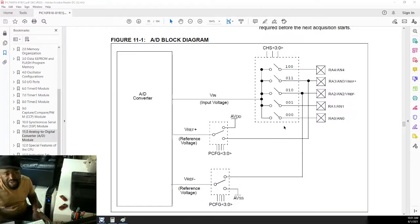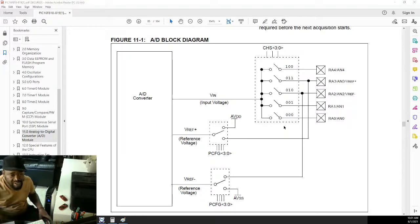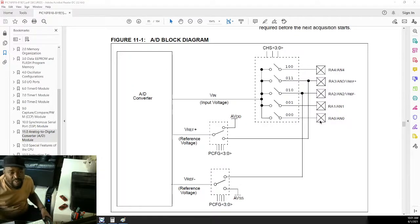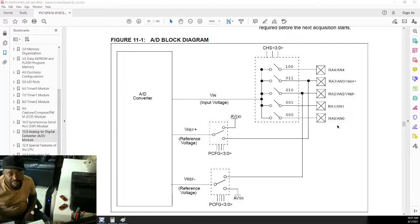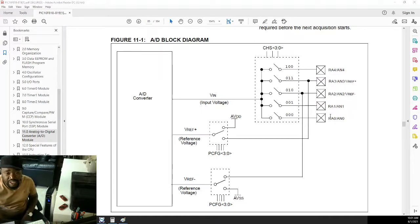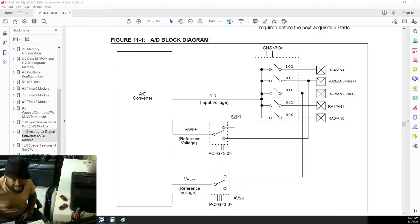I'll be using the PIC 16F818 for this example. The 16F818 has up to 5 pins capable of ADC — those 5 pins are RA0, RA1, RA2, RA3, and RA4. These pins can be used as analog input pins for ADC purposes.